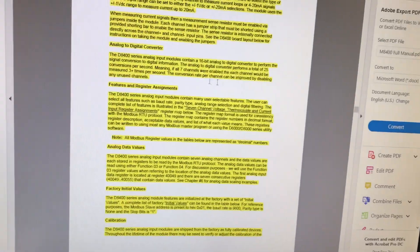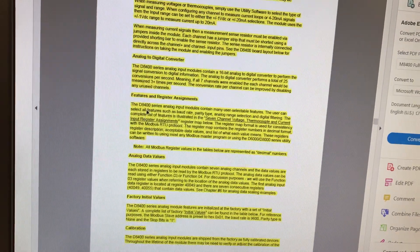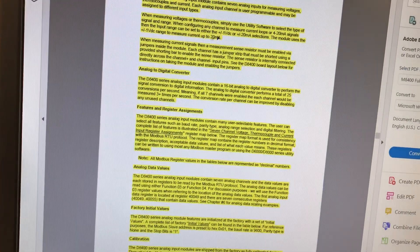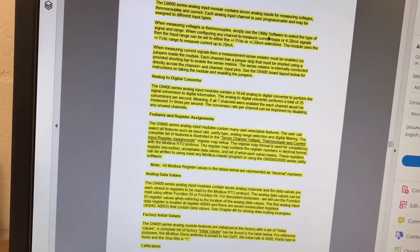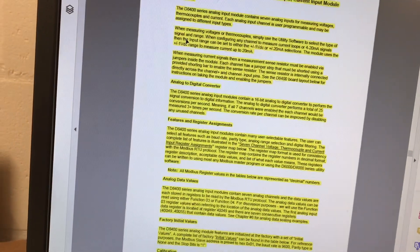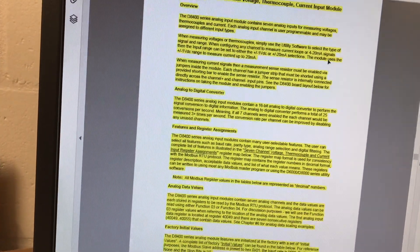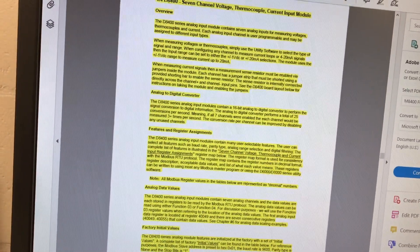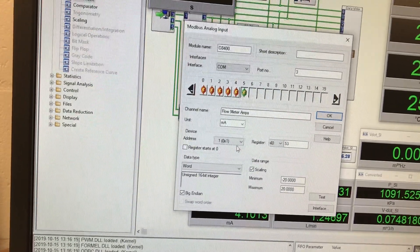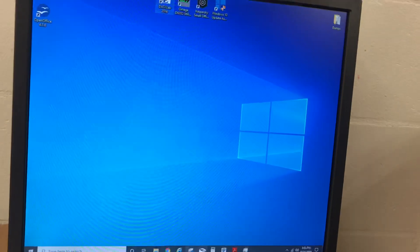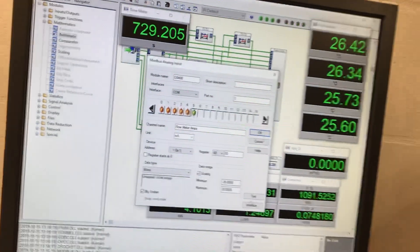This is all about my DAC. When measuring voltages or thermocouples, simply use the utility software to select the type of signal range — that could be what I need to do. I haven't used the utility software yet. So that is also a difference. This is the utility software, so I'll have to go into there, but that's not really the important stuff I'm trying to show right now.